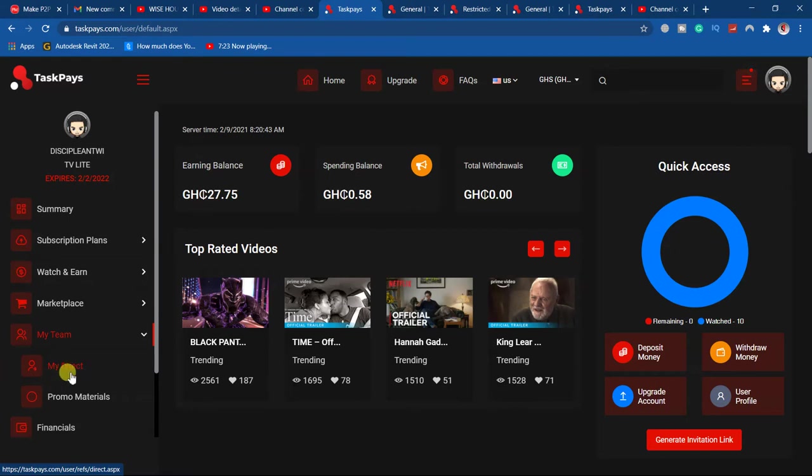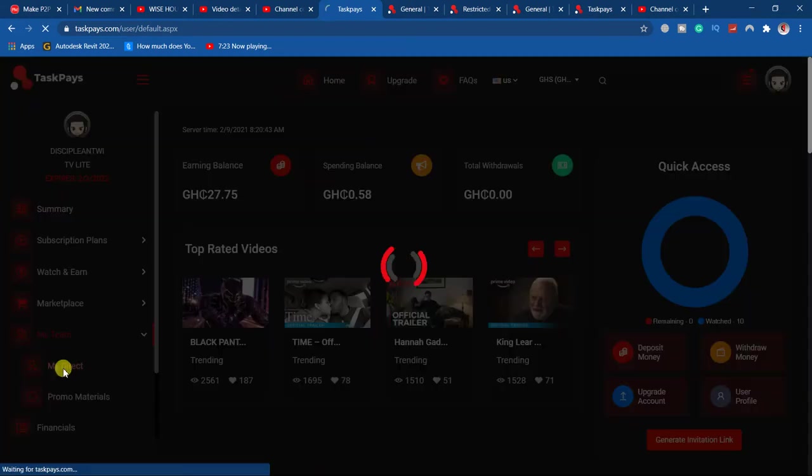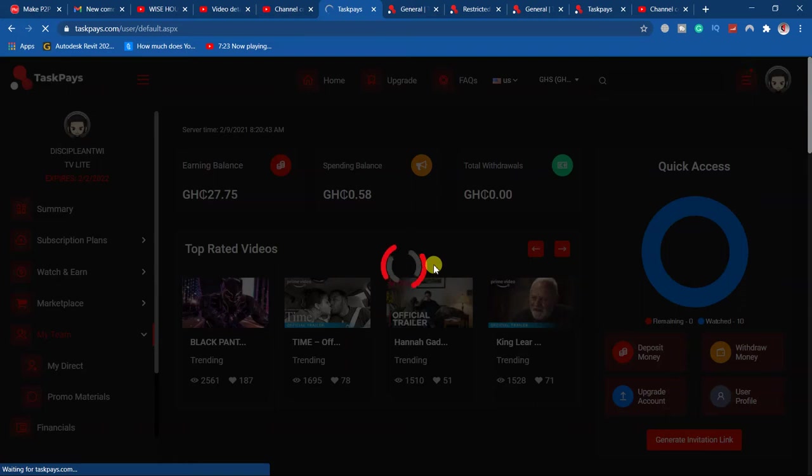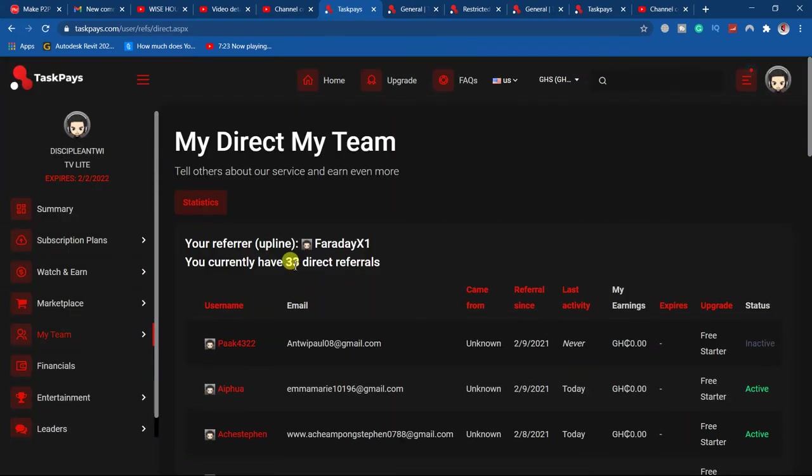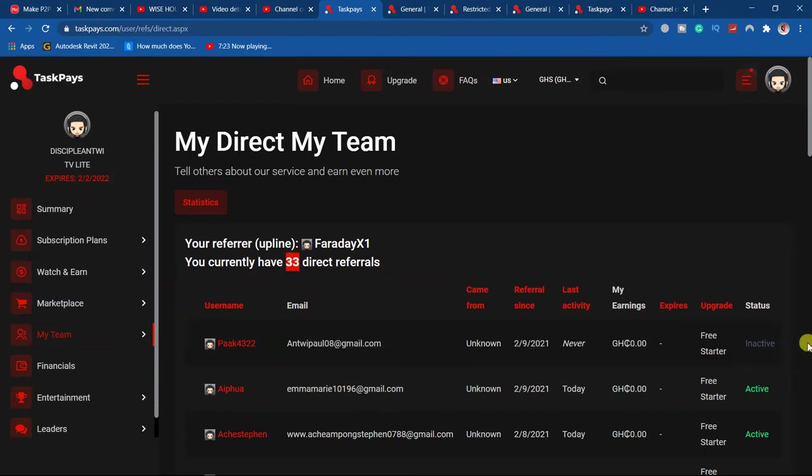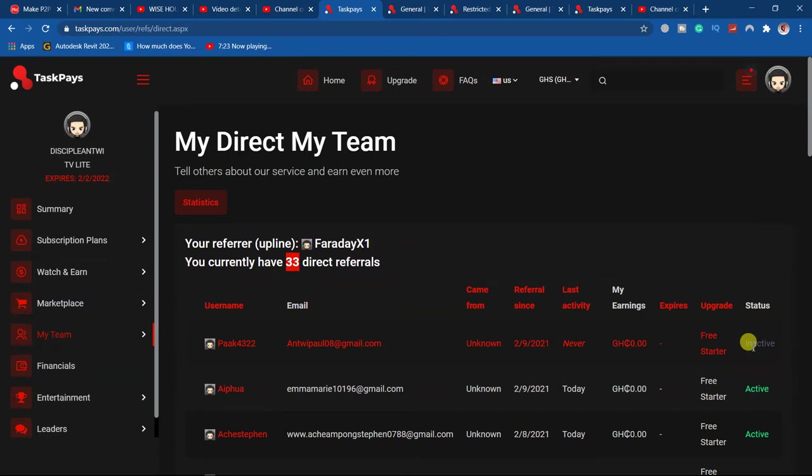My indirect is your direct referrals. When you click on there, you'll be able to see the people that are registered. So I have 33 people registered, and those who have started actually watching the videos...